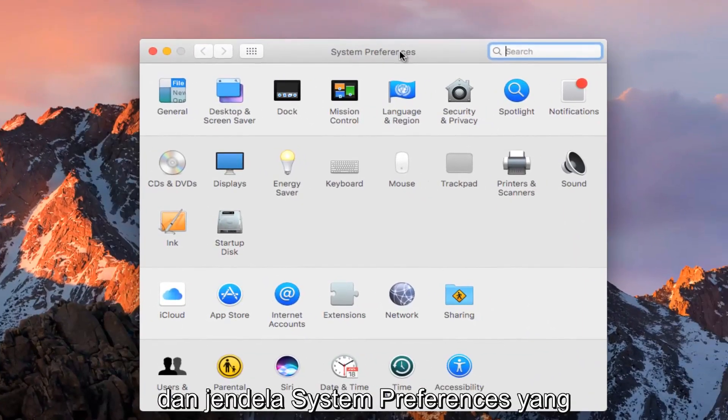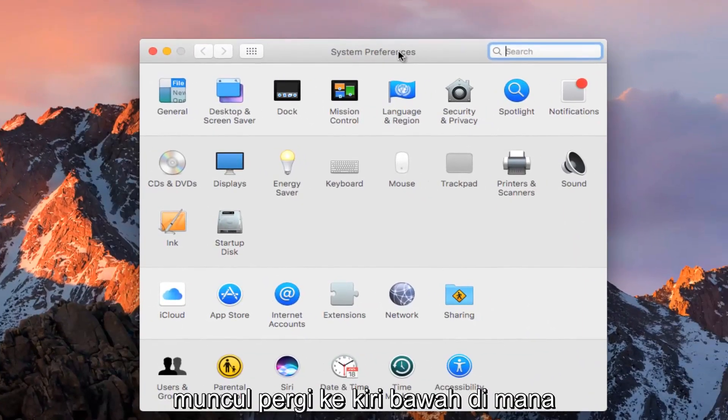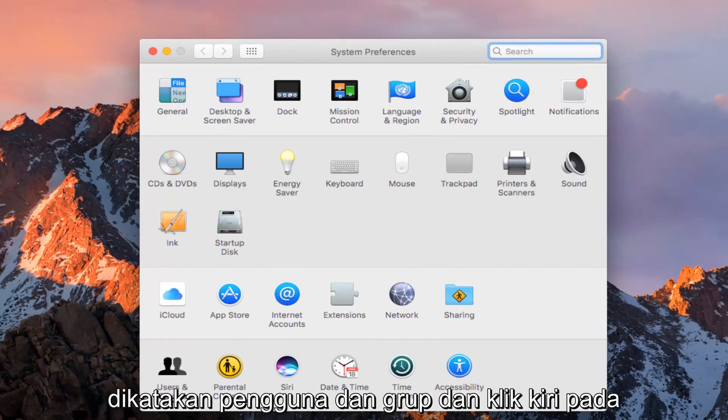In the System Preferences window that appears, go to the bottom left where it says Users and Groups and left click on that.